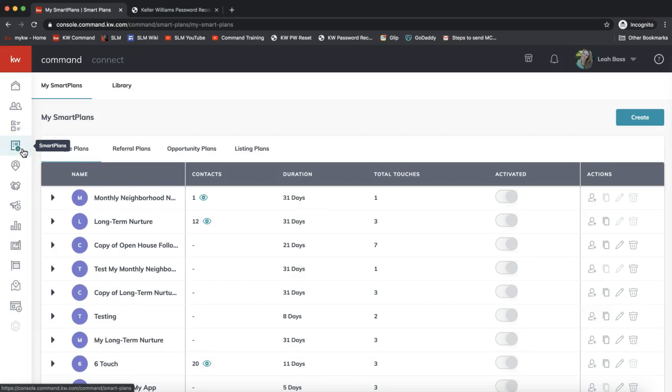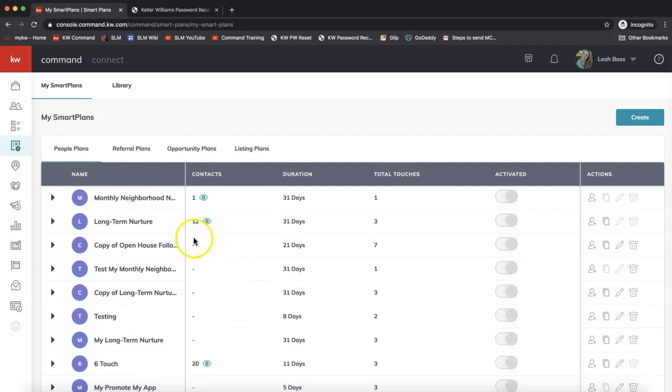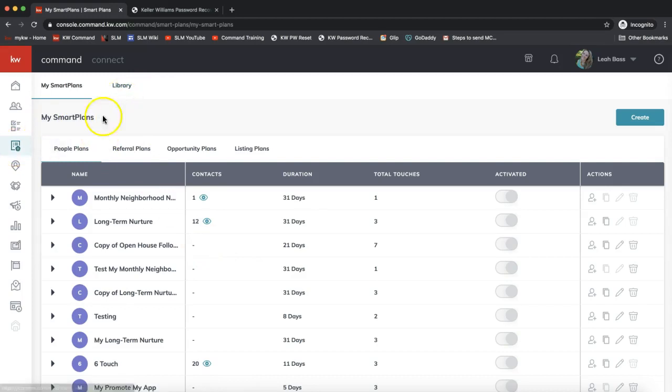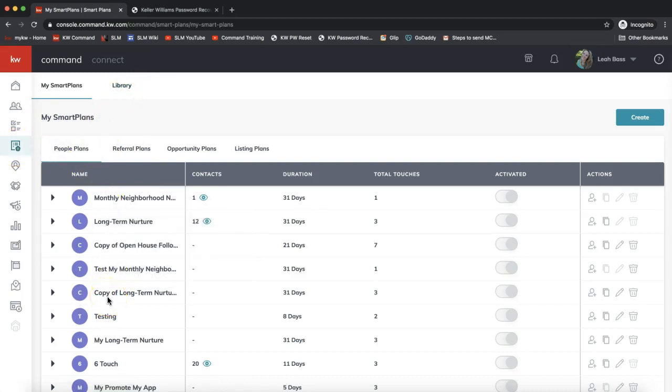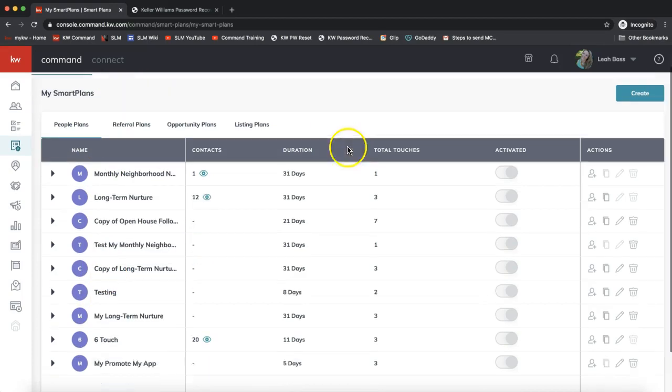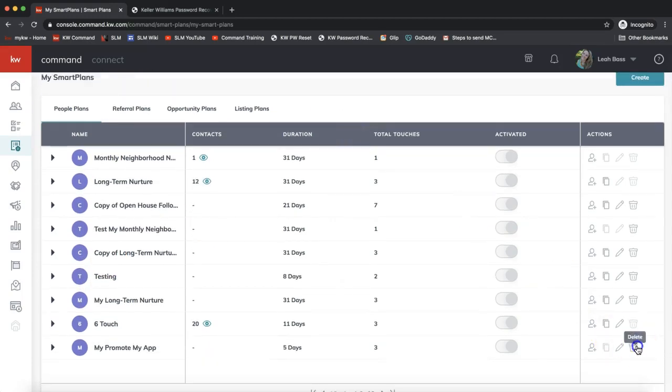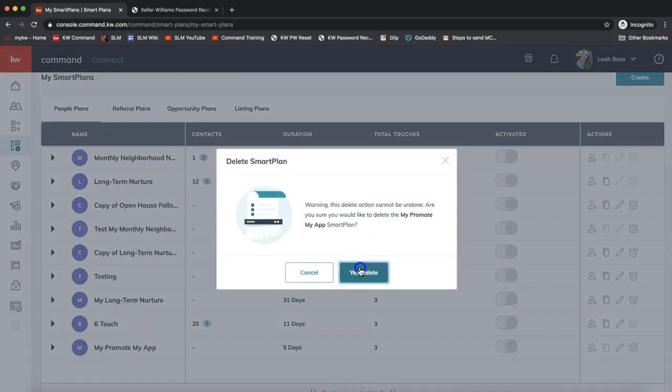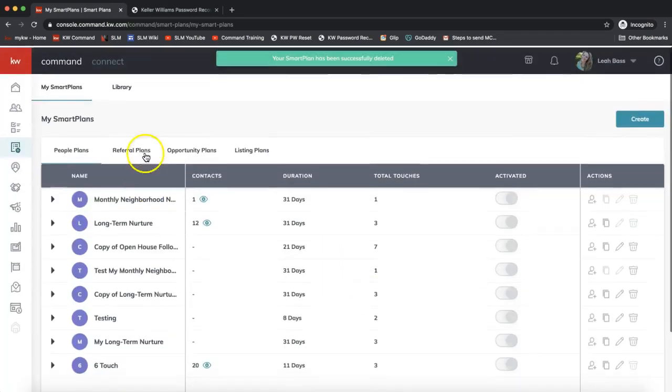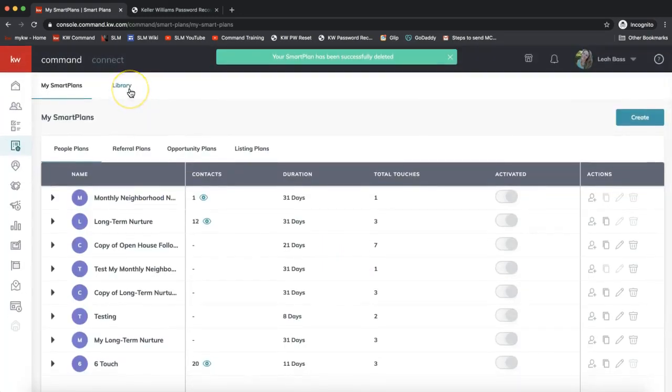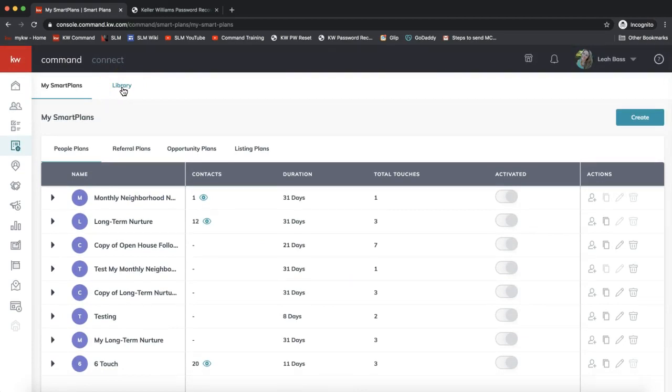If you clicked on smart plans and this page is blank, no worries, it's supposed to be like that if you've never used smart plans before. If you have used smart plans, these are your existing smart plans that you have currently active. If I click on the Library option here, we are clicking on the library option on the very top of your screen.